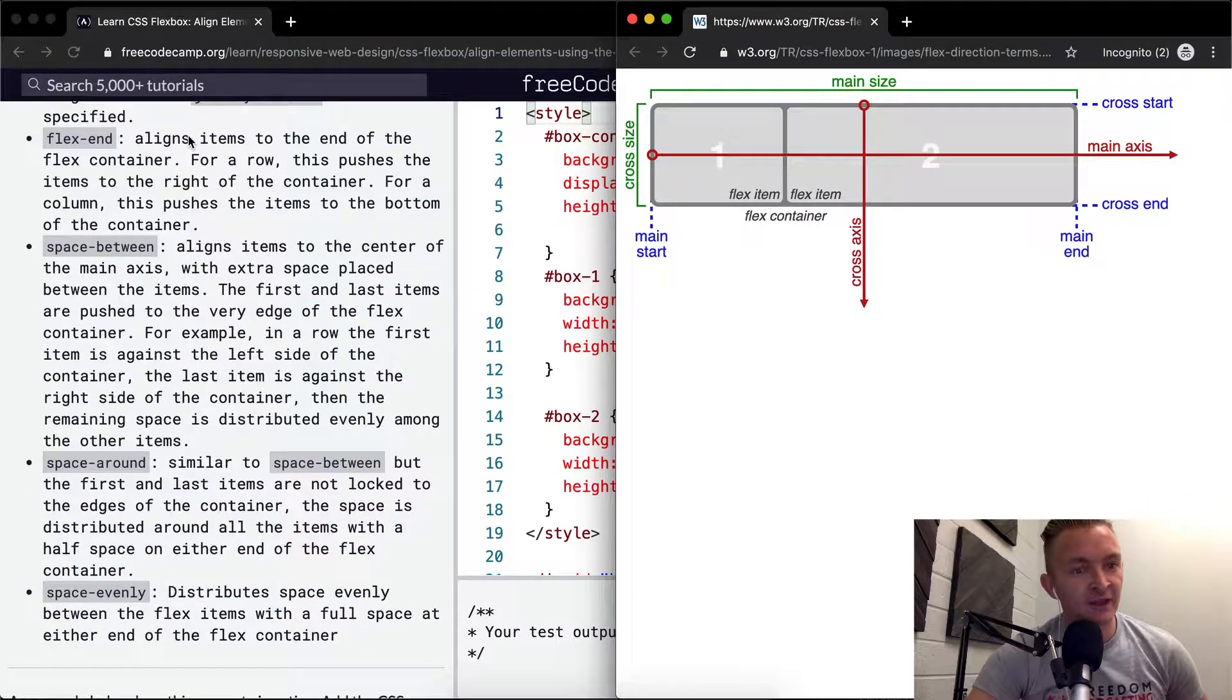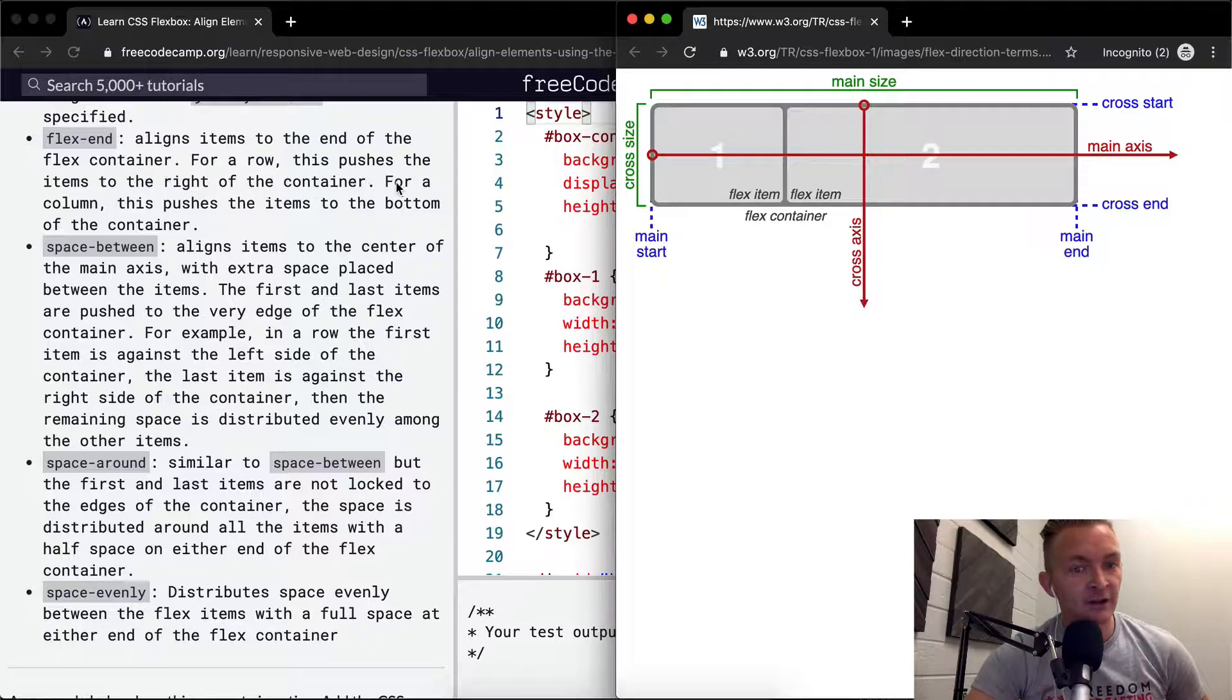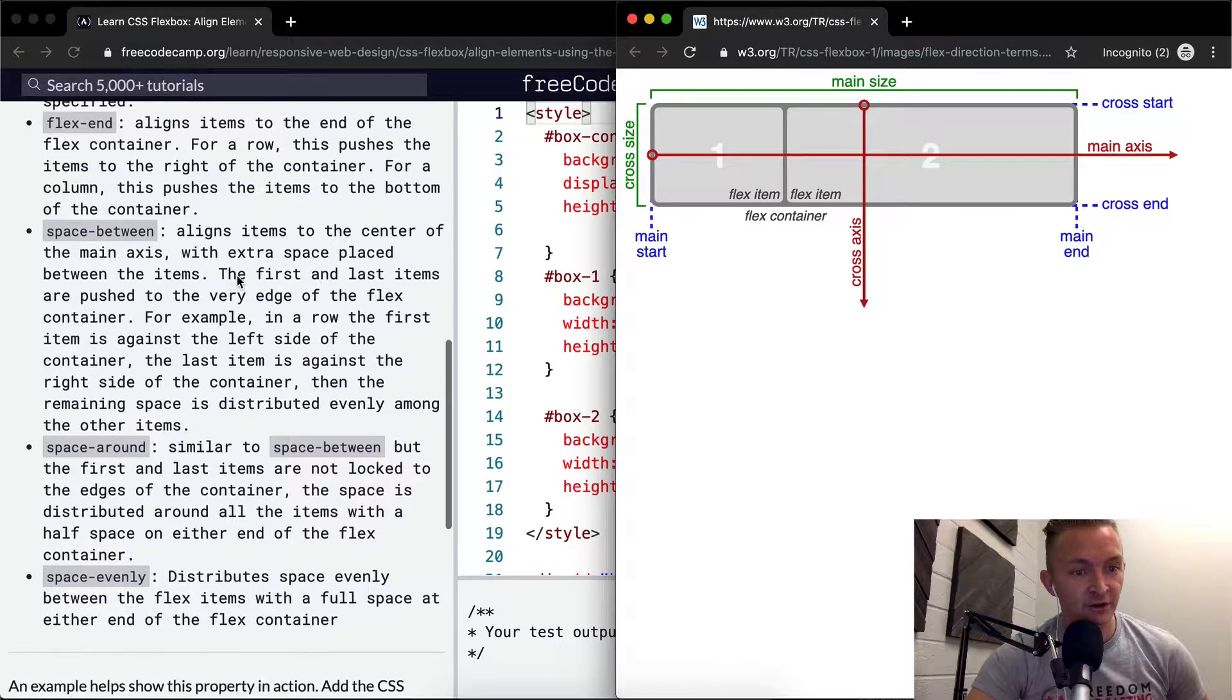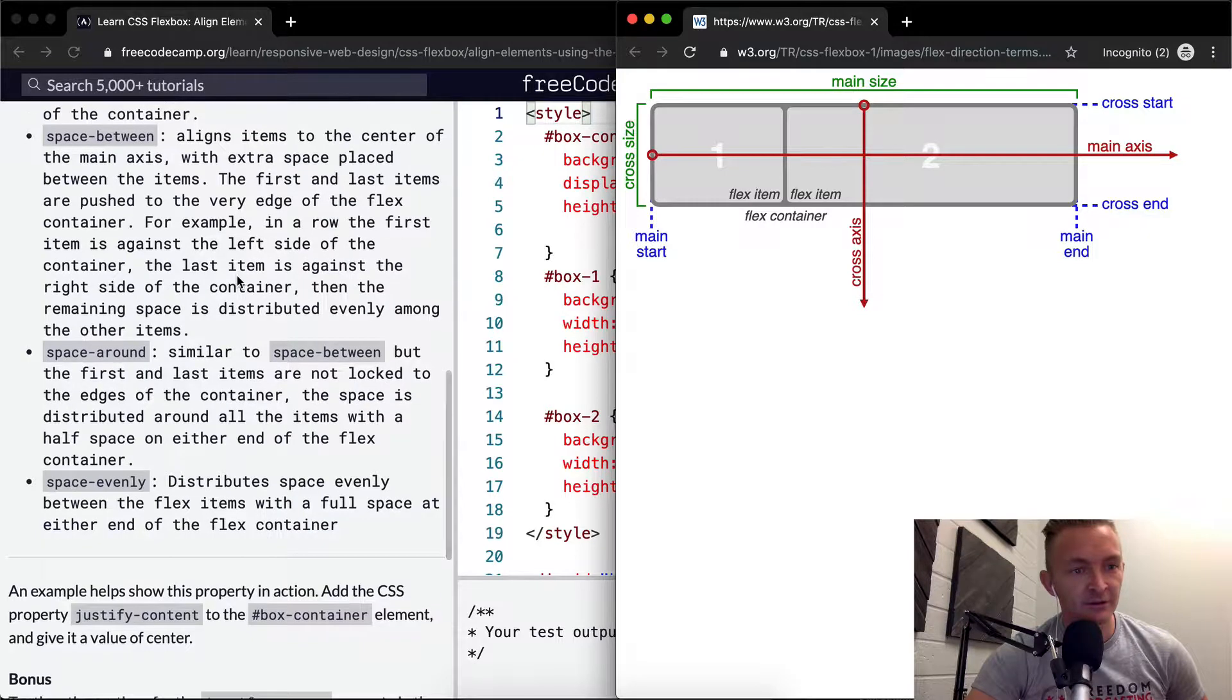Flex-end aligns items to the end of the flex container. For a row, this pushes the items to the right of the container. For a column, this pushes the items to the bottom. So flex-end pushes it away from the default position.